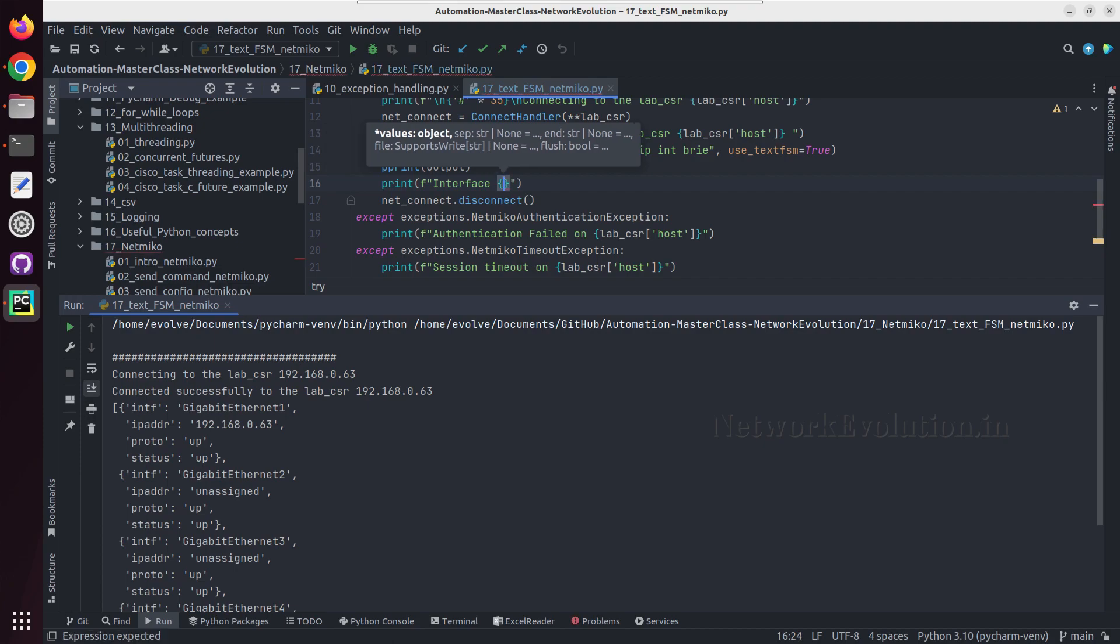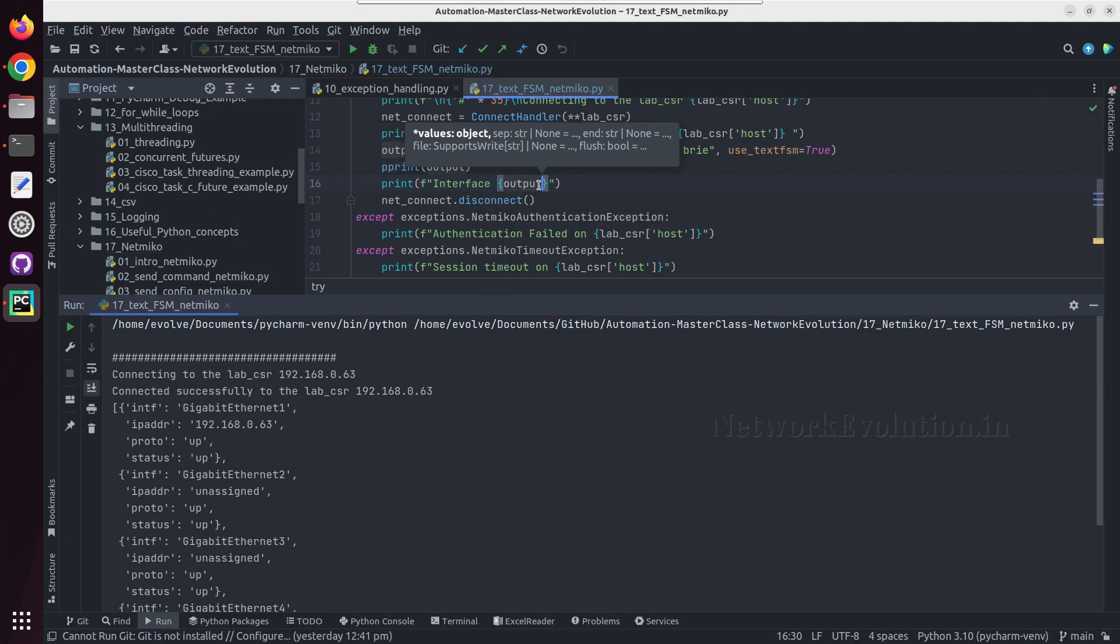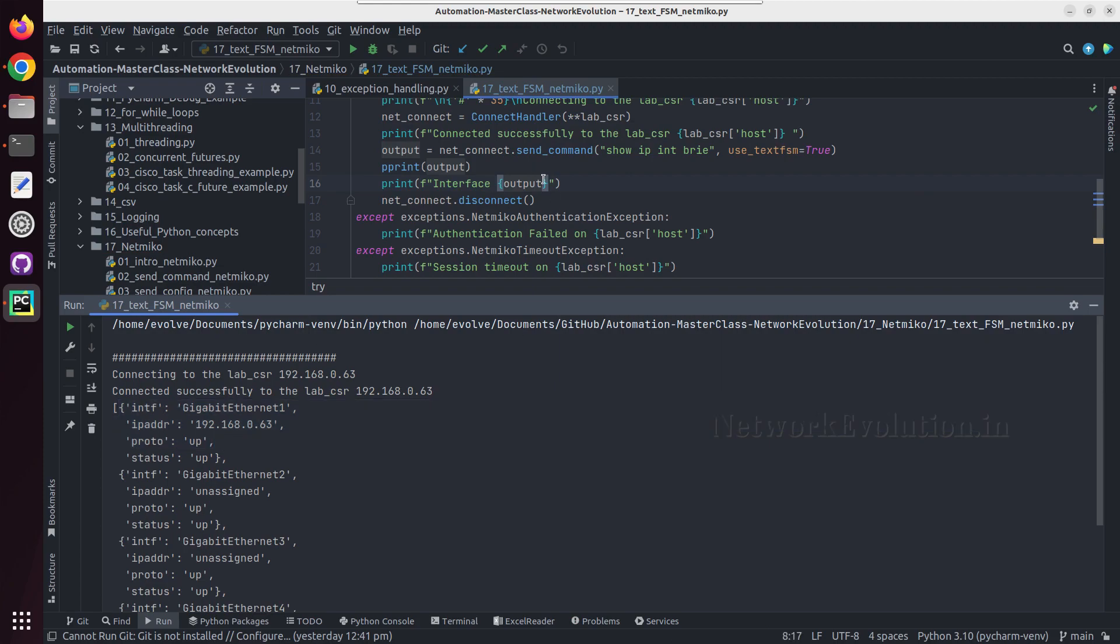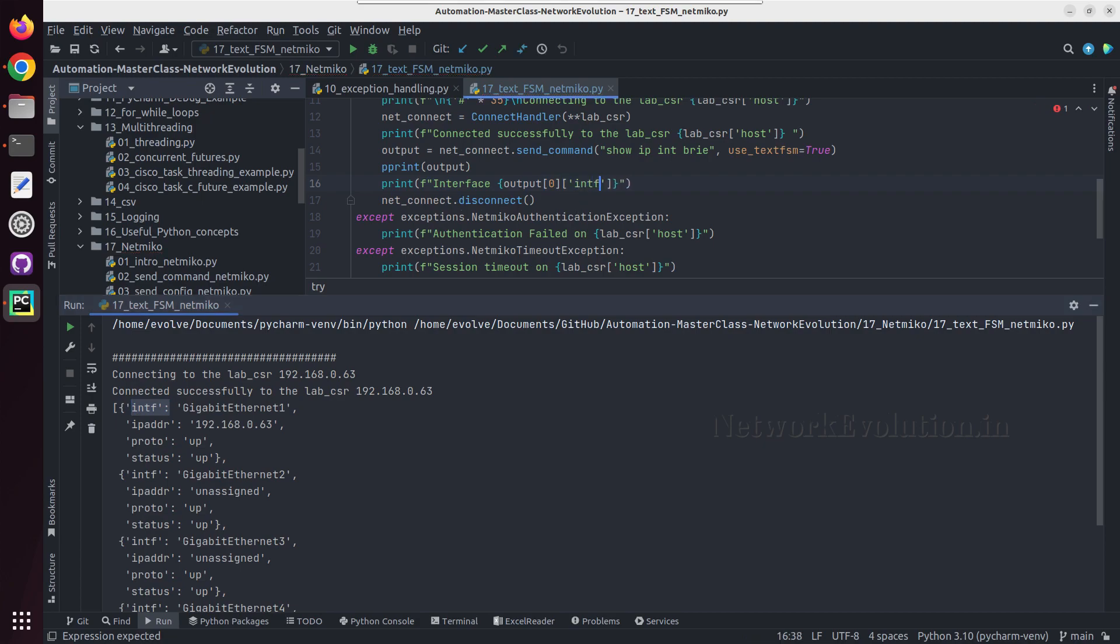Data is going to be inside output, so we will take the first interface details. Here I need to give the 0th element, then we have interface name in intf, so I can give intf.